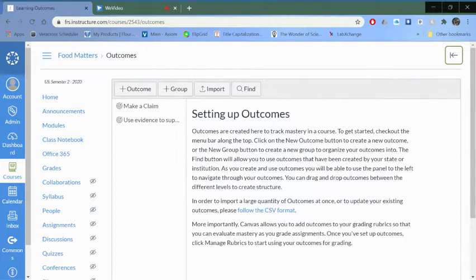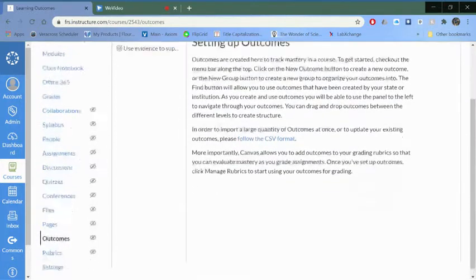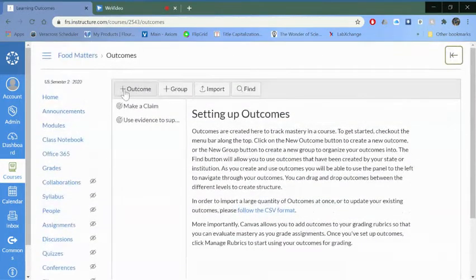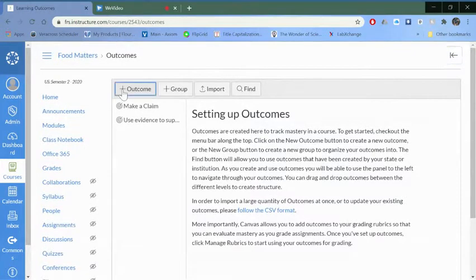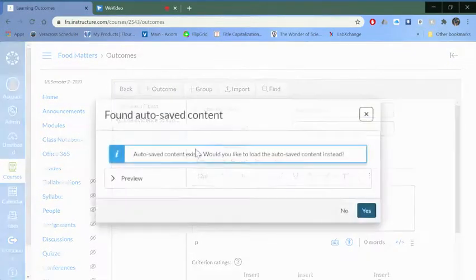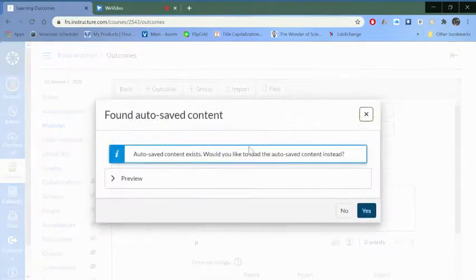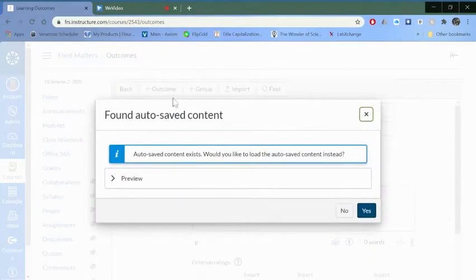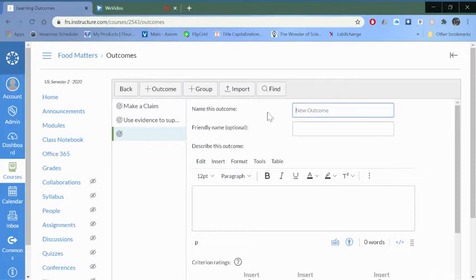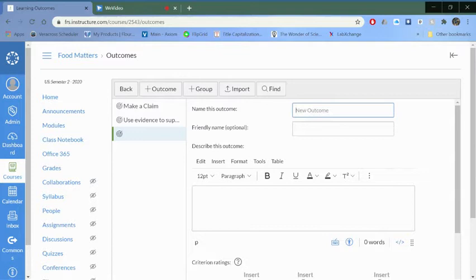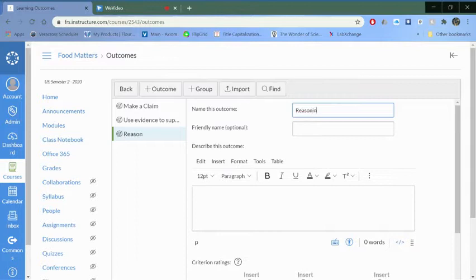This is where you want to set up your outcomes. The easiest way to do this is just to go to the outcomes little plus mark here. I was playing with this before so this probably won't pop up for you. Come up with a name for your outcome, so I'm going to do reasoning.